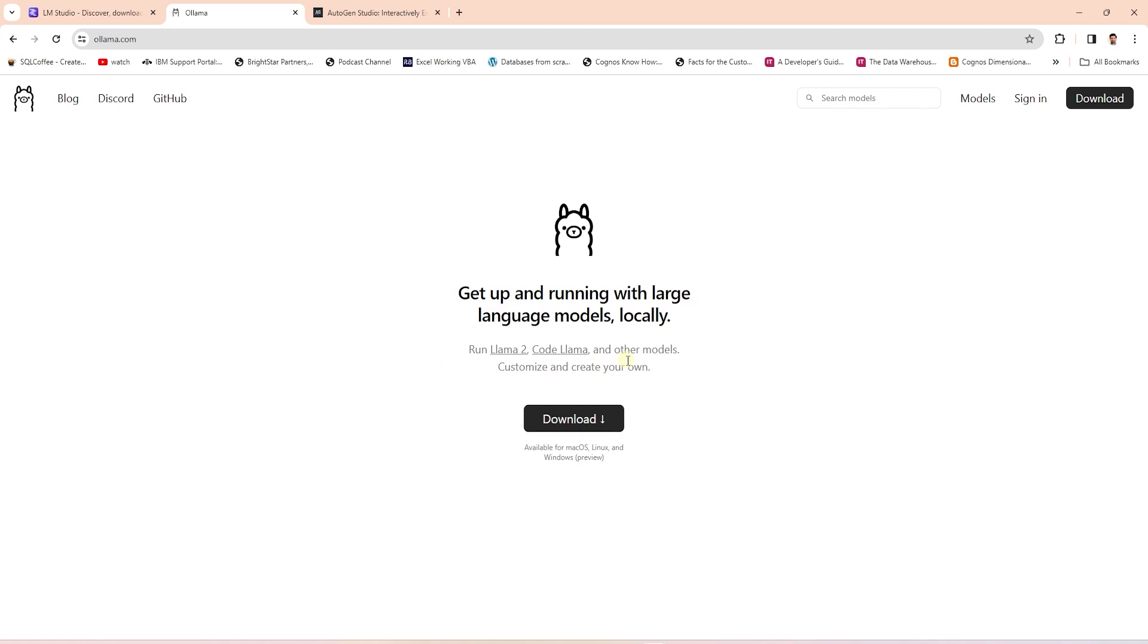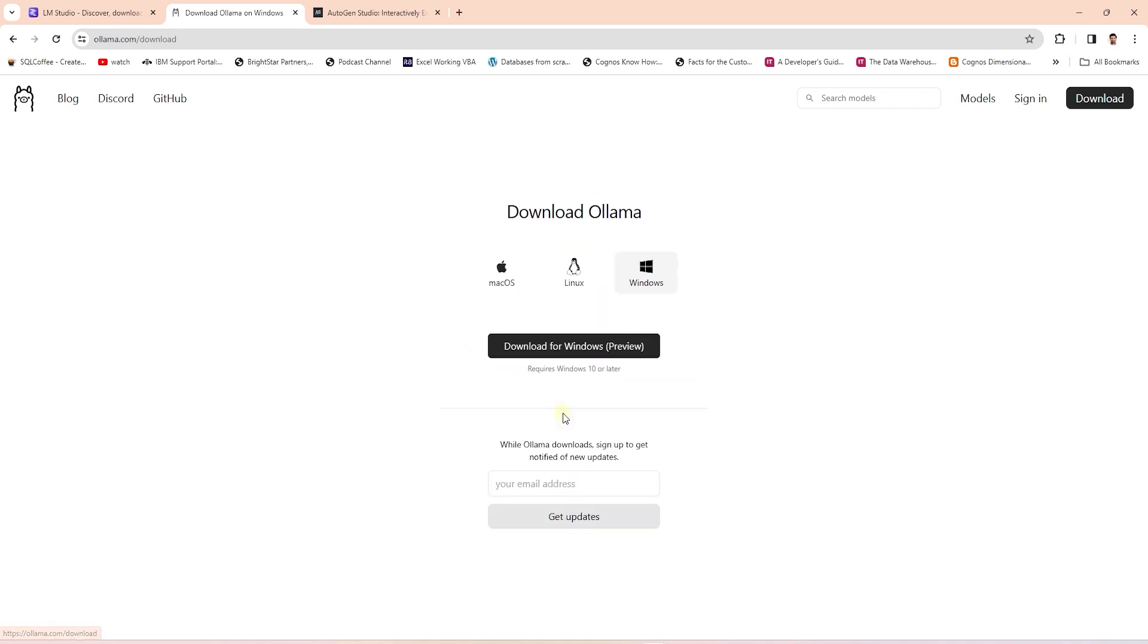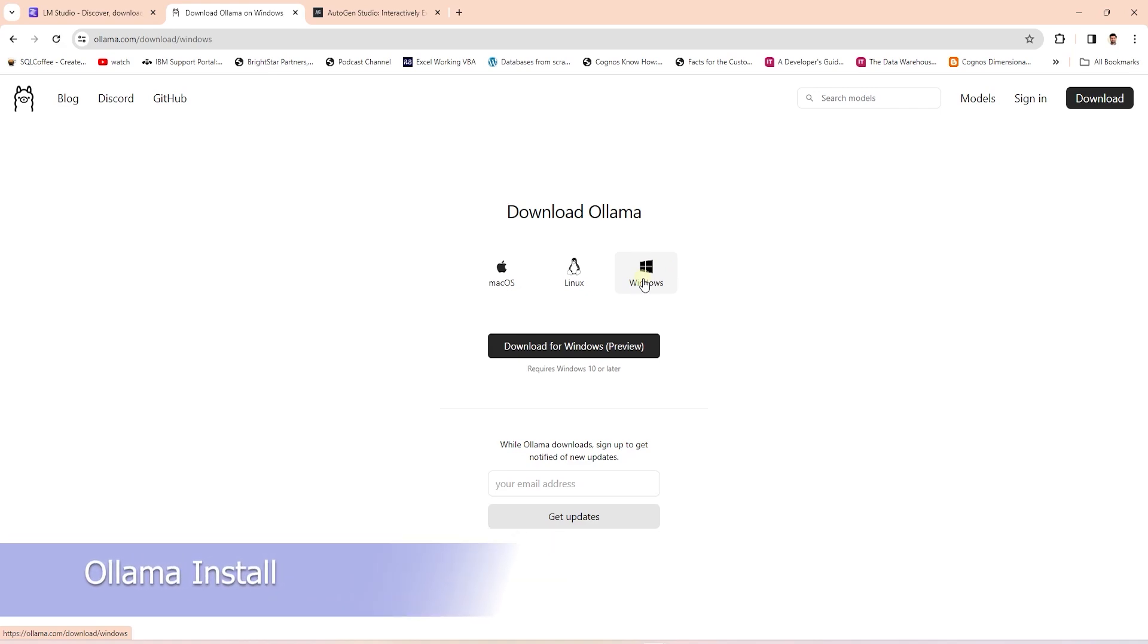Today we are going to build a chatbot using an open source large language model. We'll use Ollama for this. They have just released a Windows version. We can download this for the following OS. I'll choose Windows.